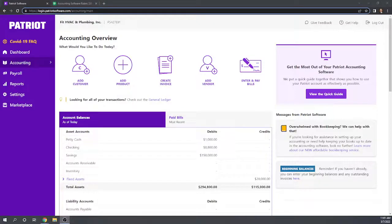Hi, this is Tim Yoder with Fit Small Business. Today I'll be evaluating the Patriot accounting software for the Fit Small Business case study chapter 3, which deals with accounts receivable. So let's get started.